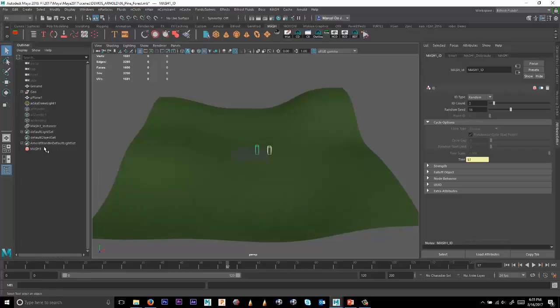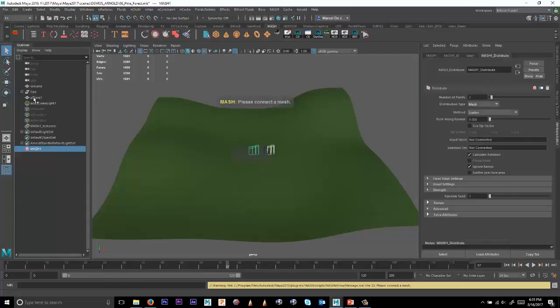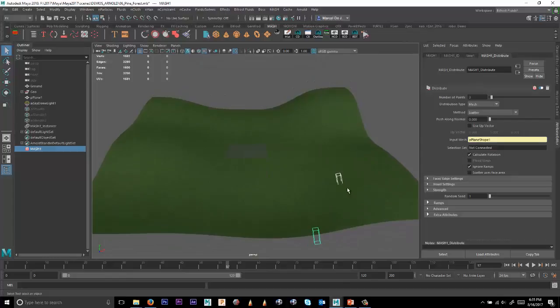We can select that Plane and drop that in as an input mesh. And it'll show up on the mesh someplace, and I can simply increase the number of points.